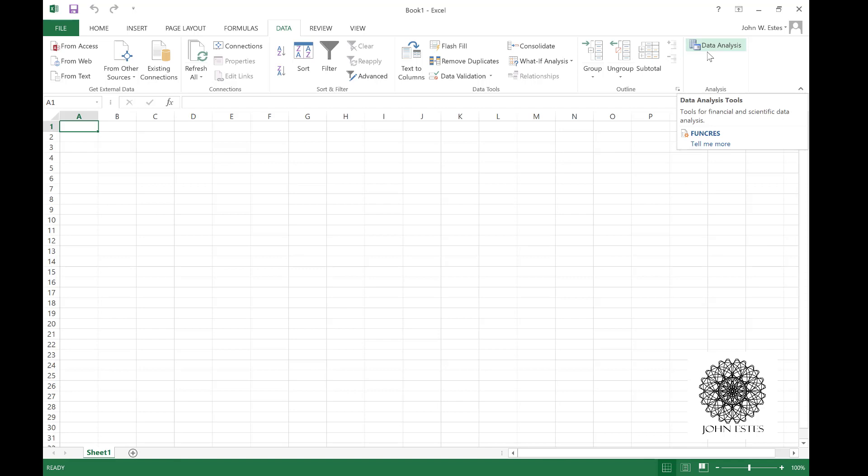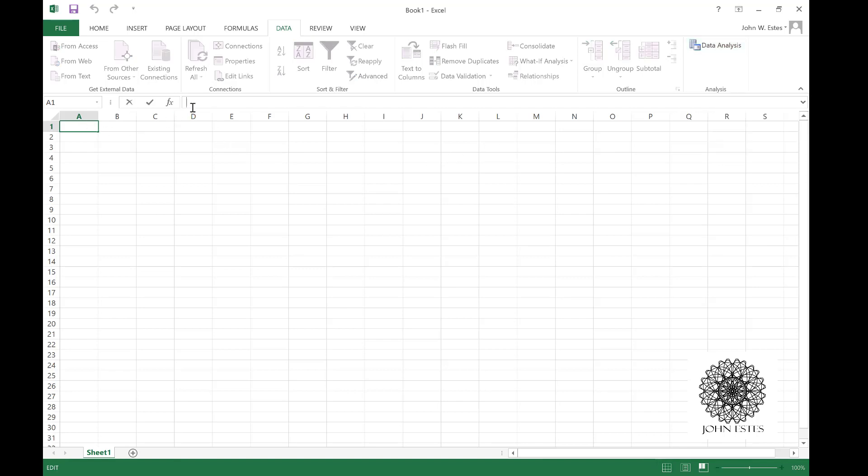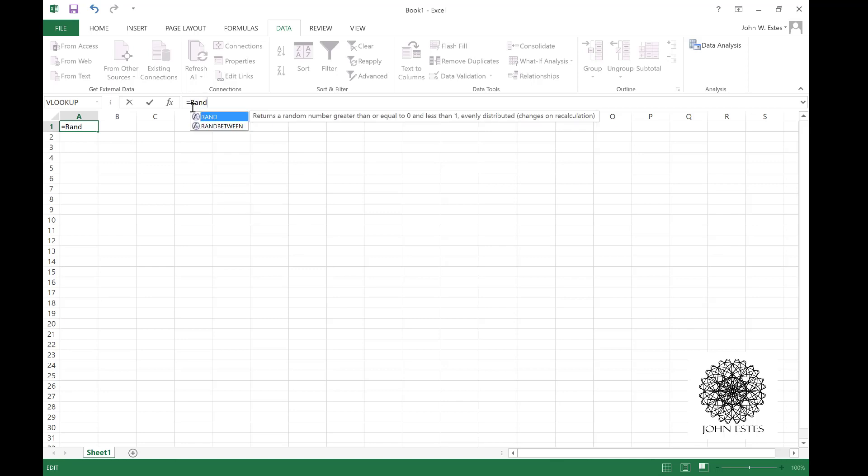To have a histogram I need a data set. To do that I'm going to introduce a really cool Excel function called RANDBETWEEN. In A1 I'm going to hit equals, and my function is RANDBETWEEN.